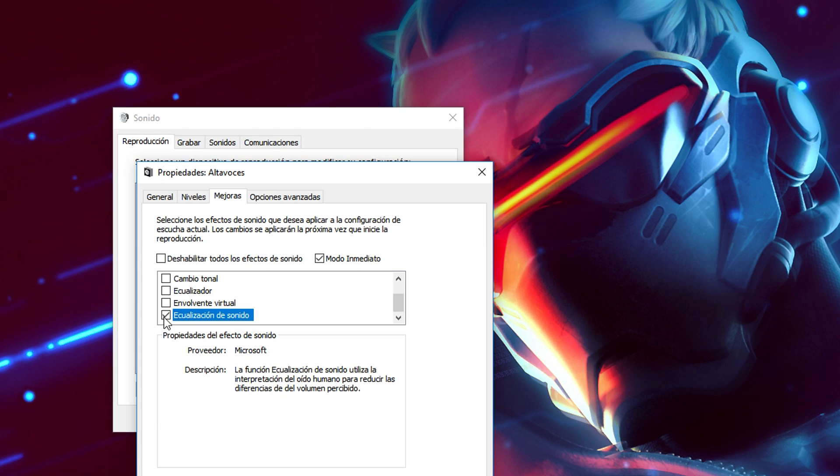With this, media with low volume levels will get higher volumes while media with too high levels will get them reduced. I recommend only ticking this box when you want to watch a movie or video which sound is too low and disabling it afterwards.